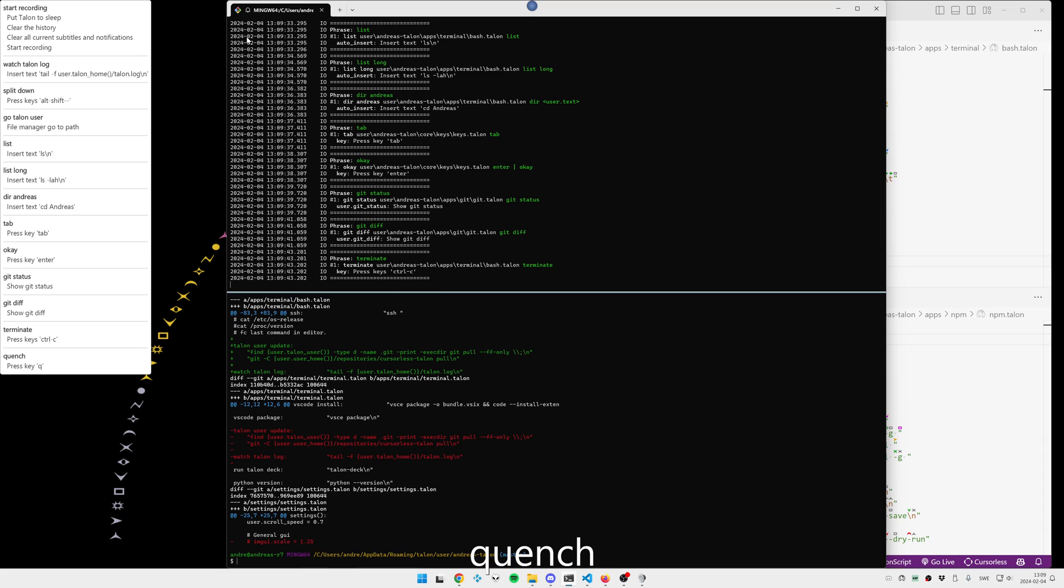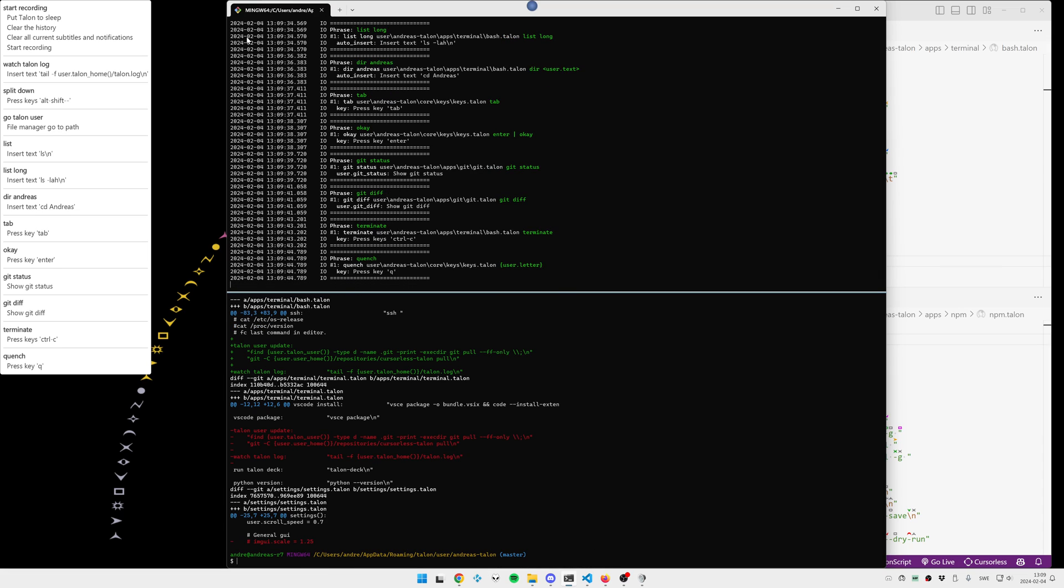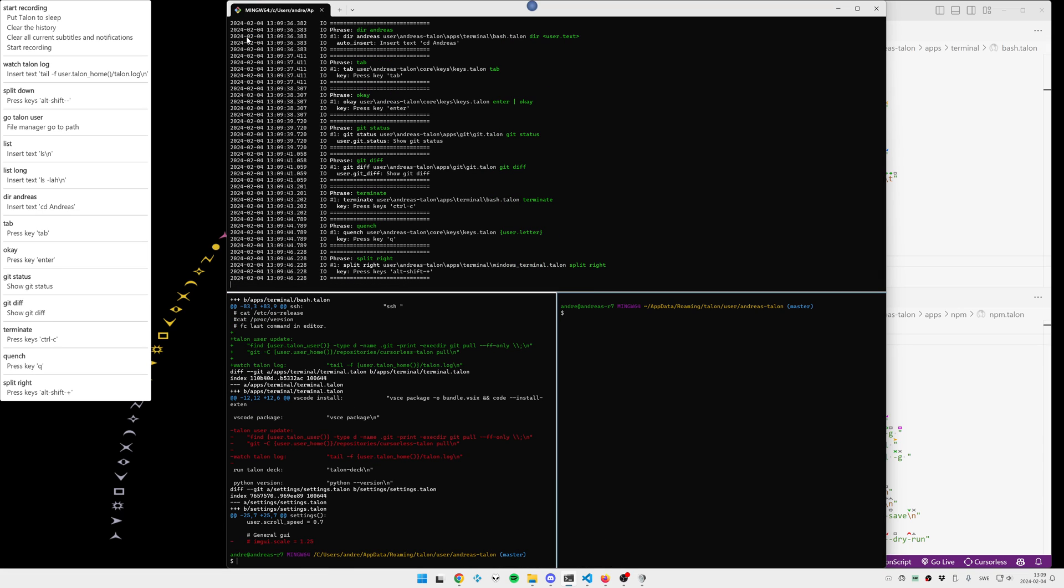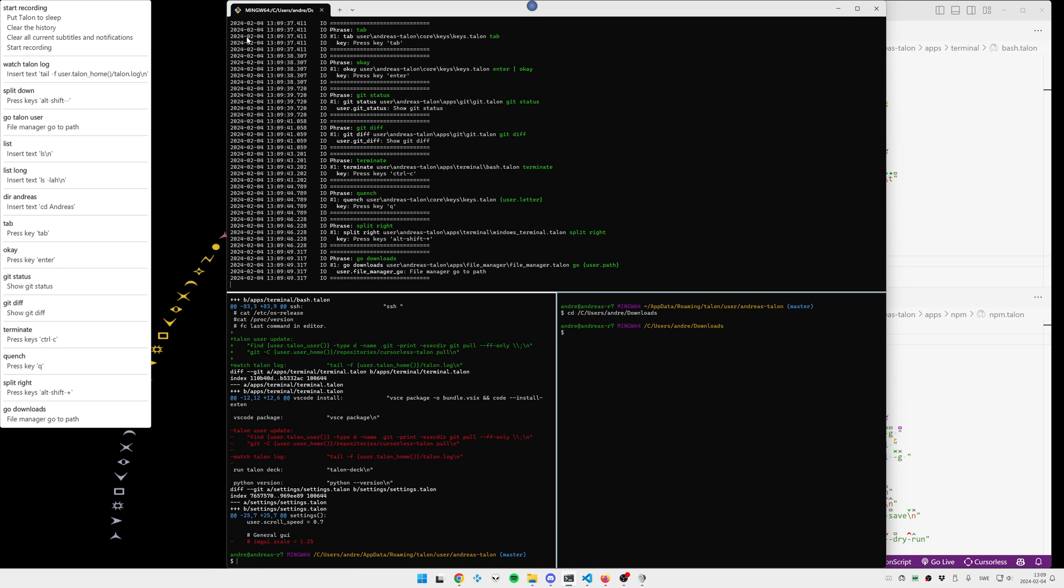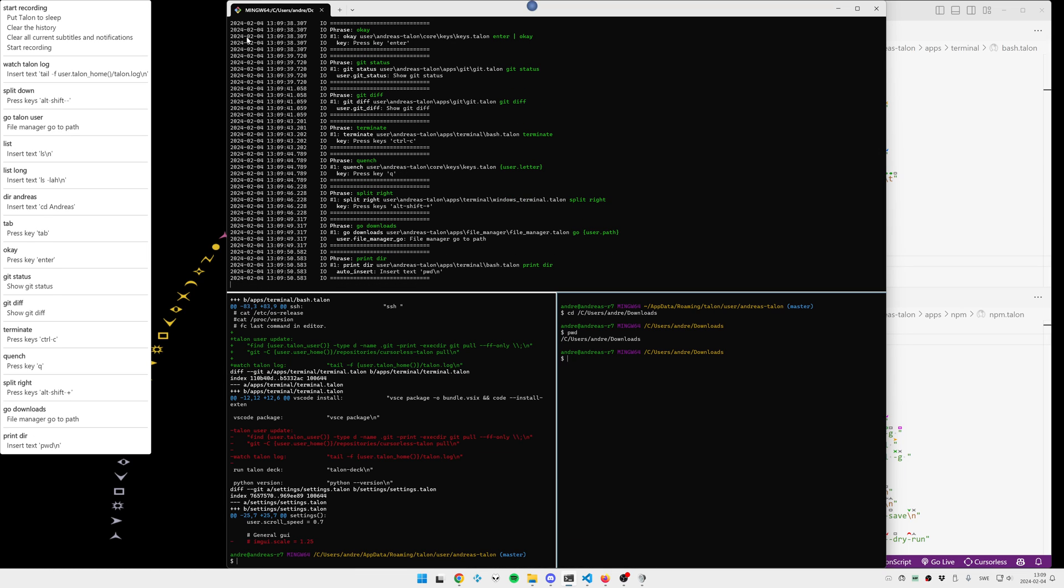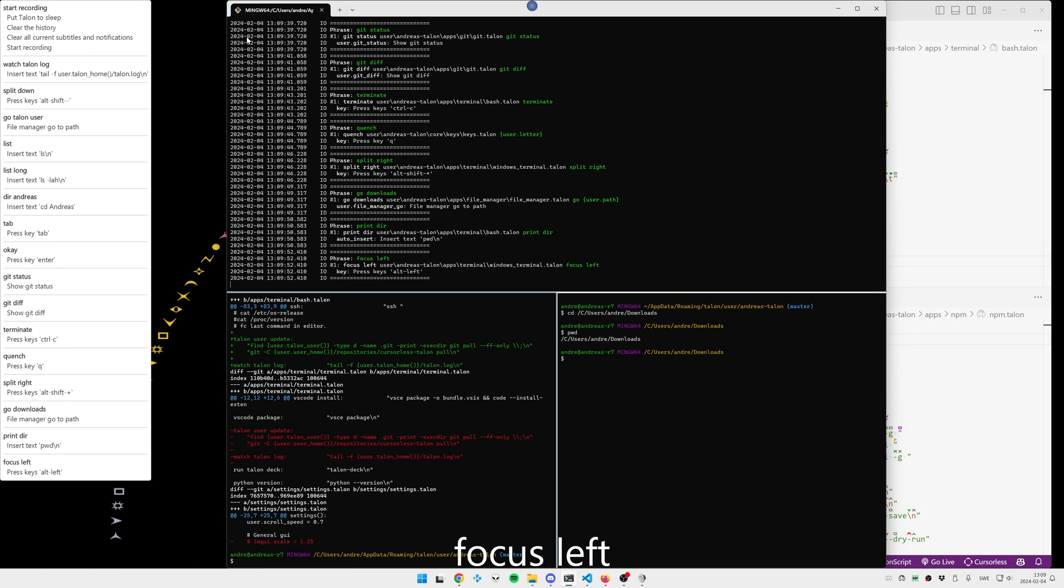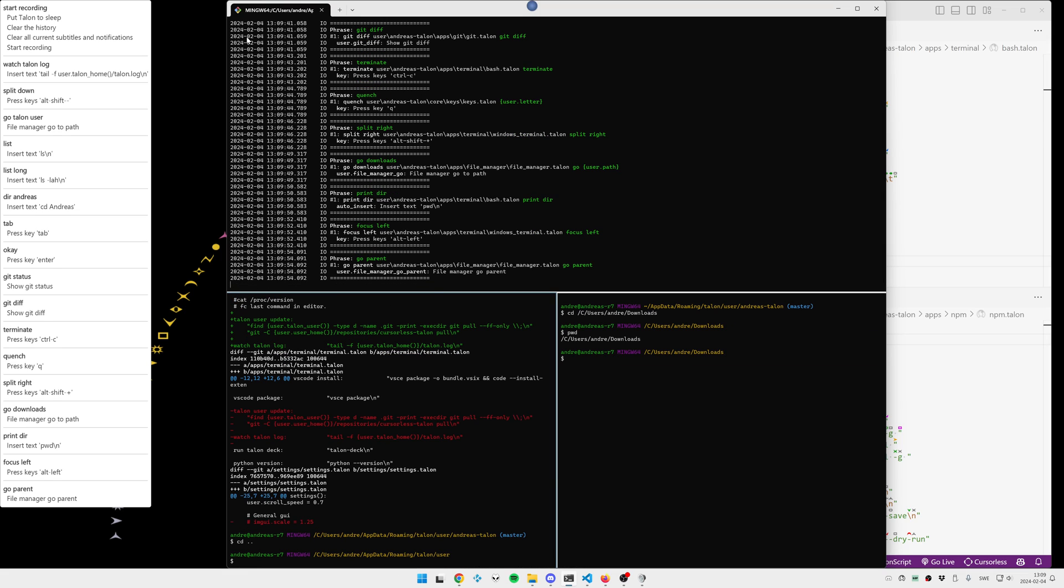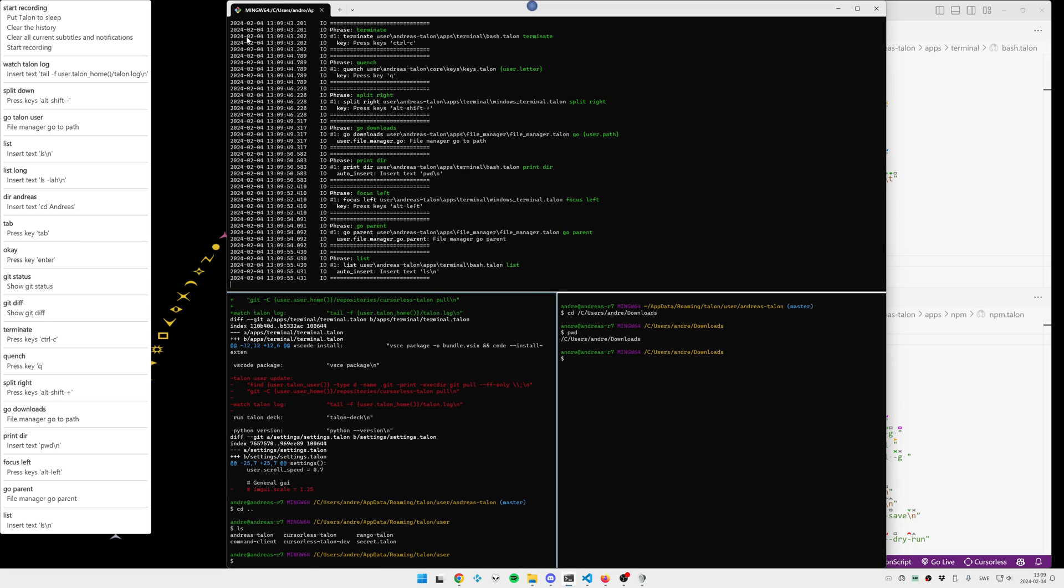Quench. Split right. Go downloads. Print der. Focus left. Go parent. List. Draws.